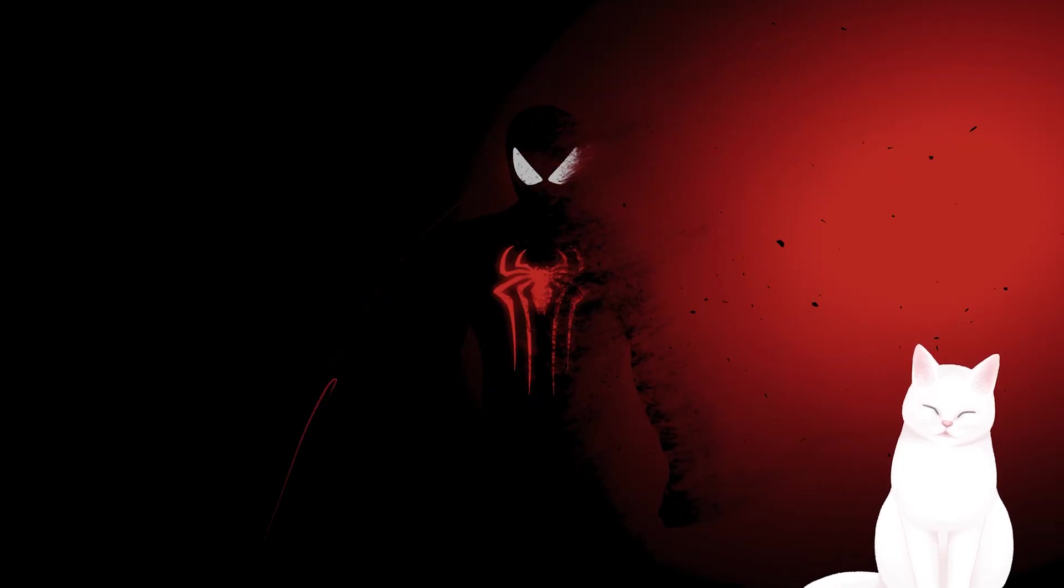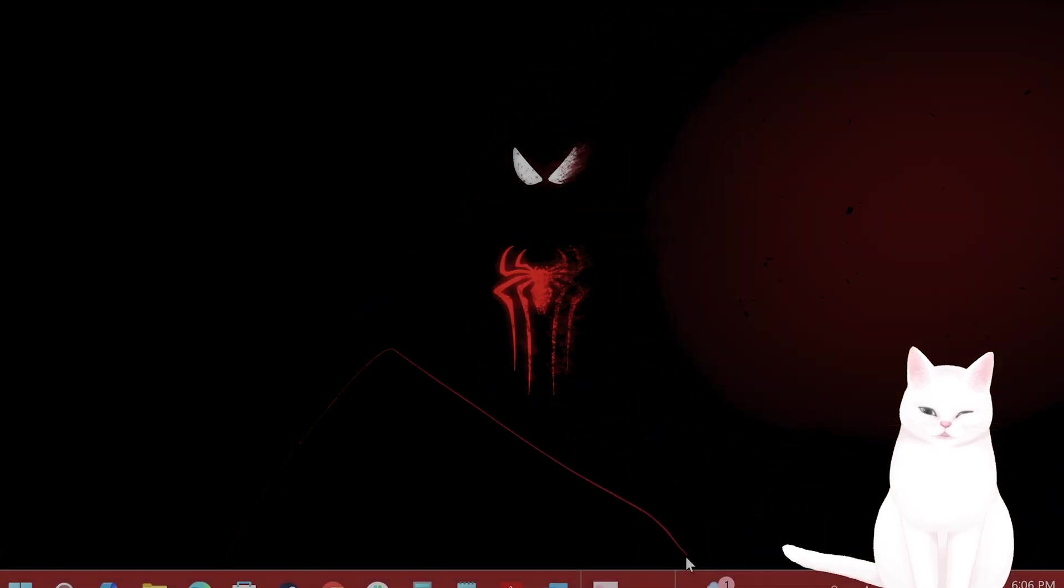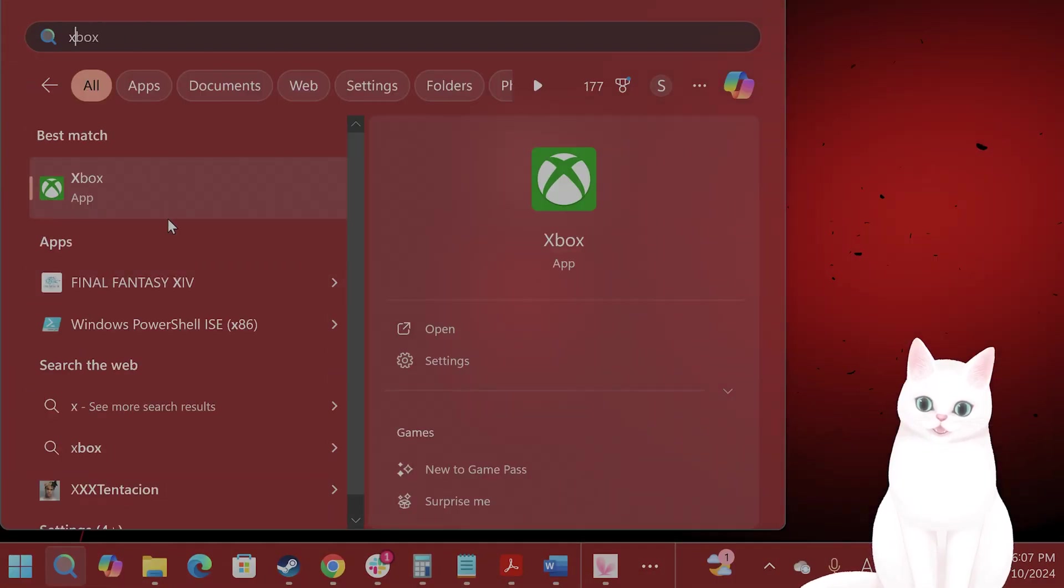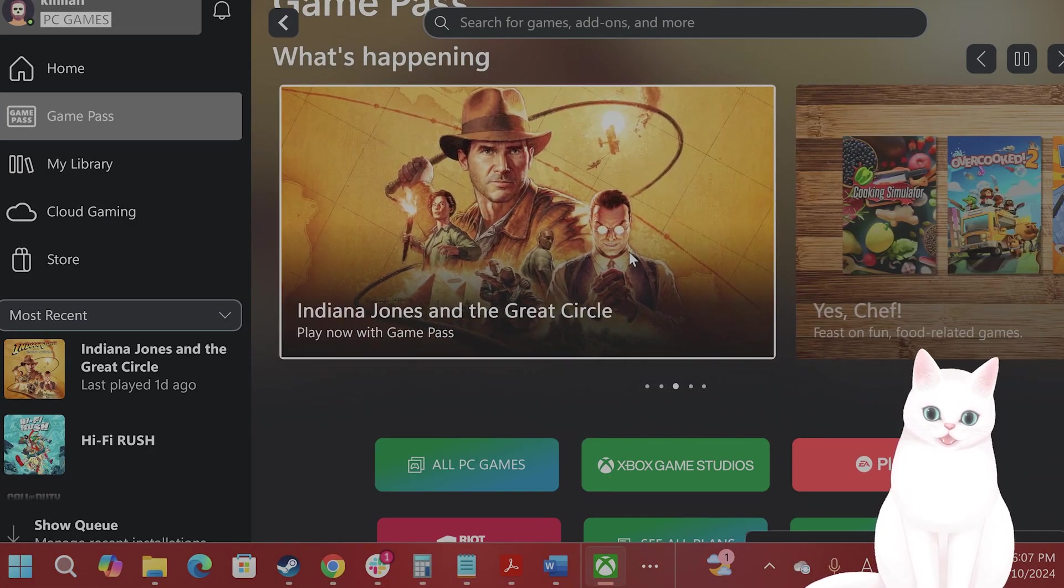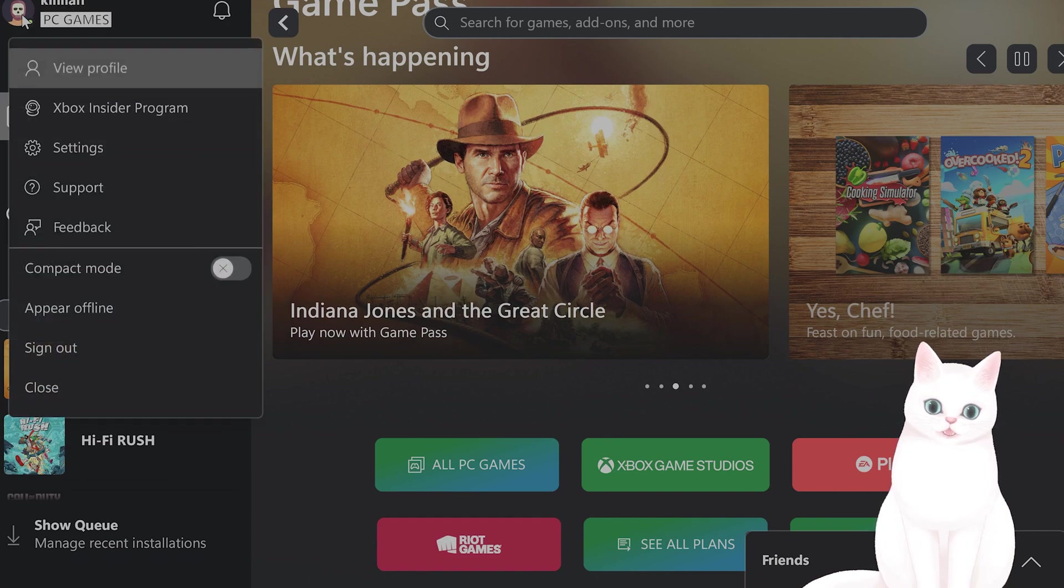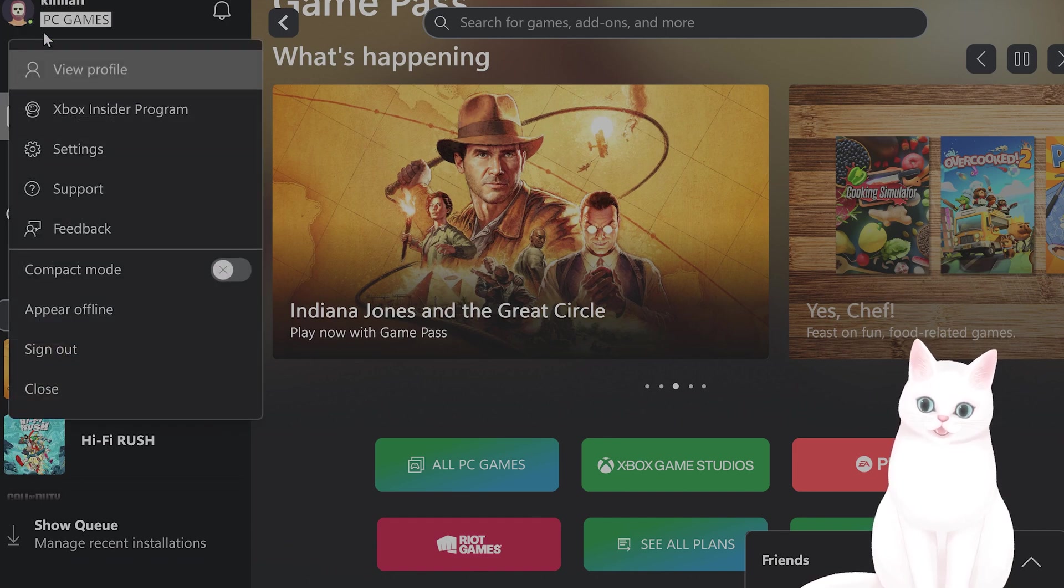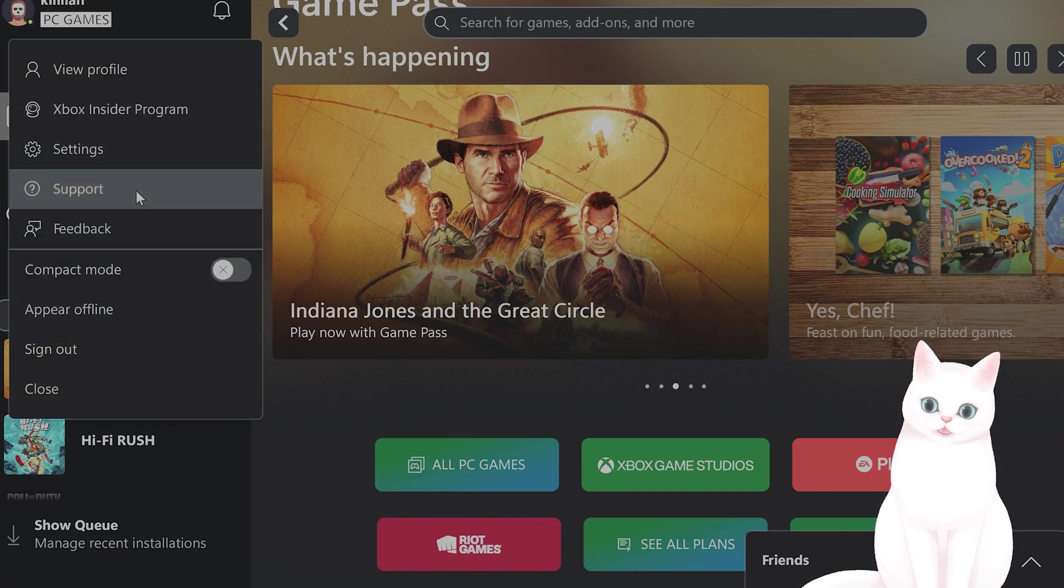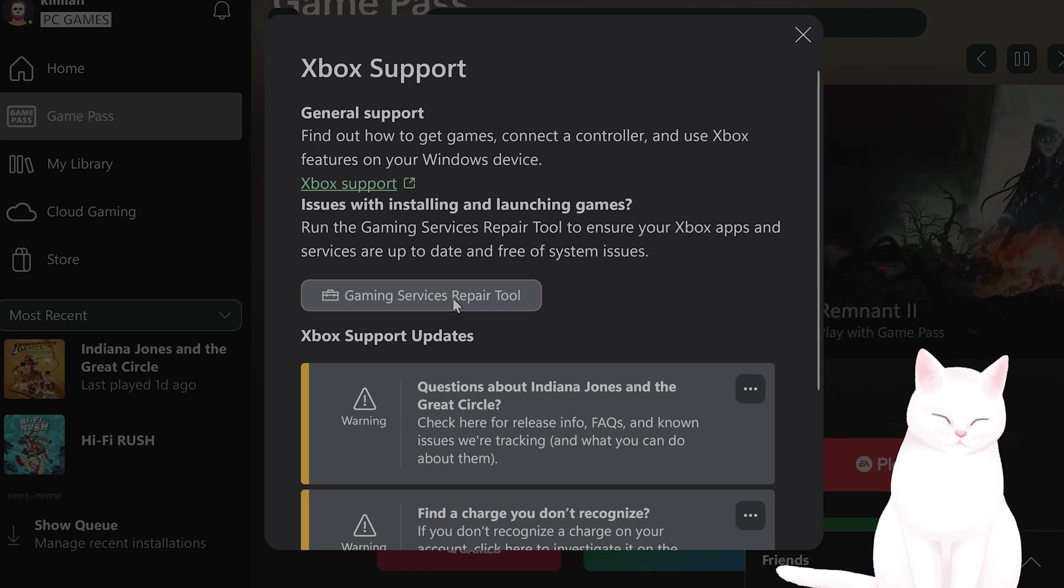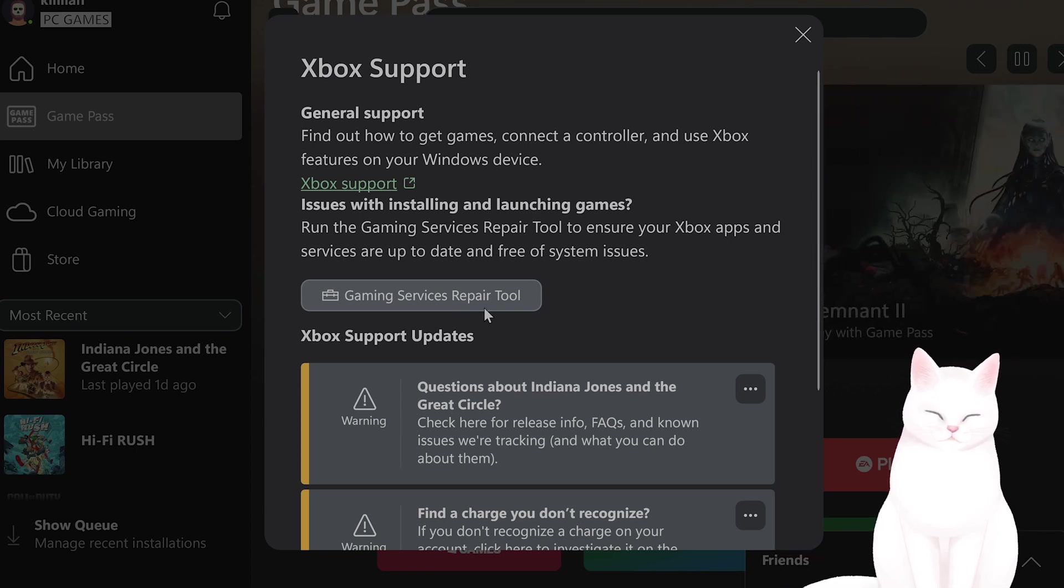If that still doesn't work, move on to the next step. Open the Xbox Game Pass, left-click on your profile picture, click on Support and click on Gaming Services Repair Tool. Wait for it to finish.